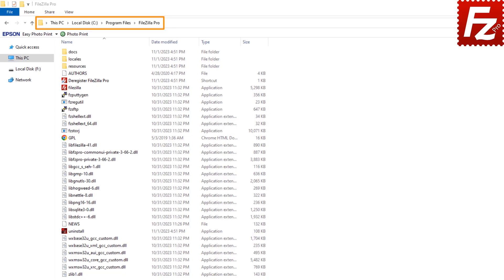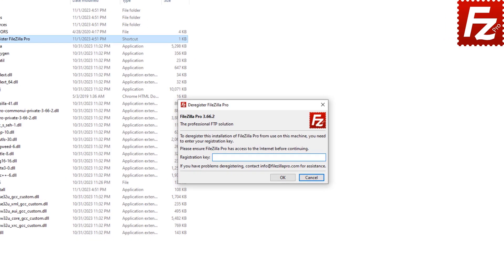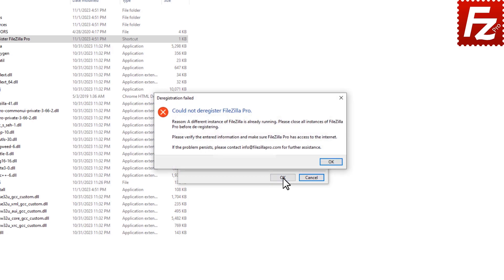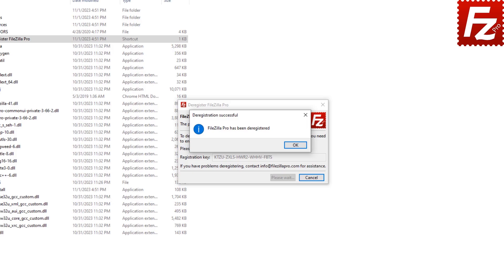If you've previously registered FileZilla Pro, you may need to deregister it before registering a new copy. Navigate to the FileZilla Pro installation directory and click on the Deregister shortcut. To deregister, you need to enter your registration key. If FileZilla Pro is currently running, you'll receive a notification to close it and try again. Confirm your approval for FileZilla Pro to apply the changes. FileZilla Pro has now been successfully deregistered and you can proceed to register a new copy.